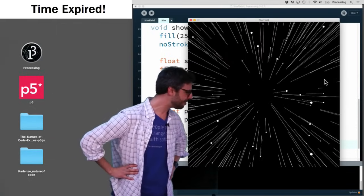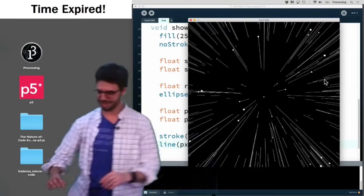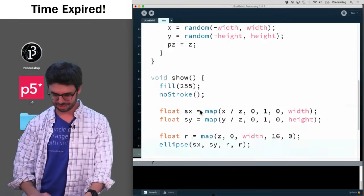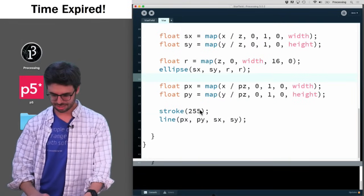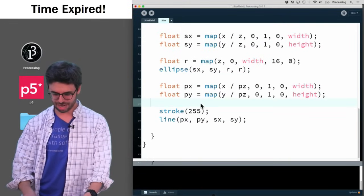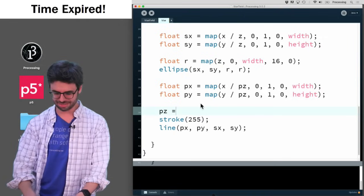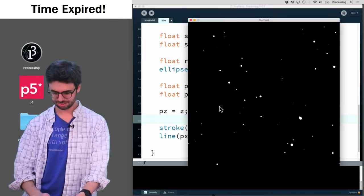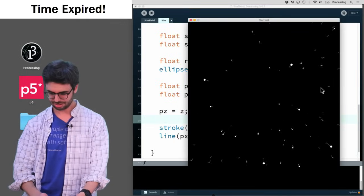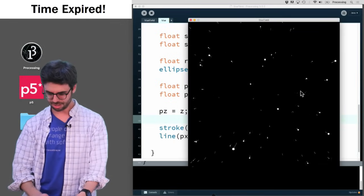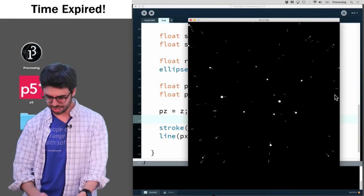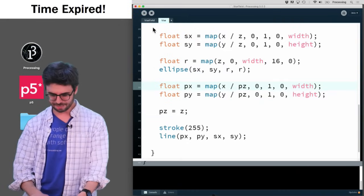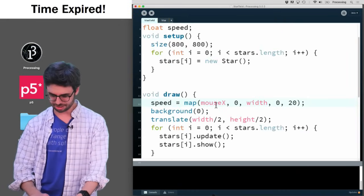Interestingly enough, something is definitely not working, because, ah, I forgot to say p z equals z, there we go, so you can see its streakiness, let's make it go faster.